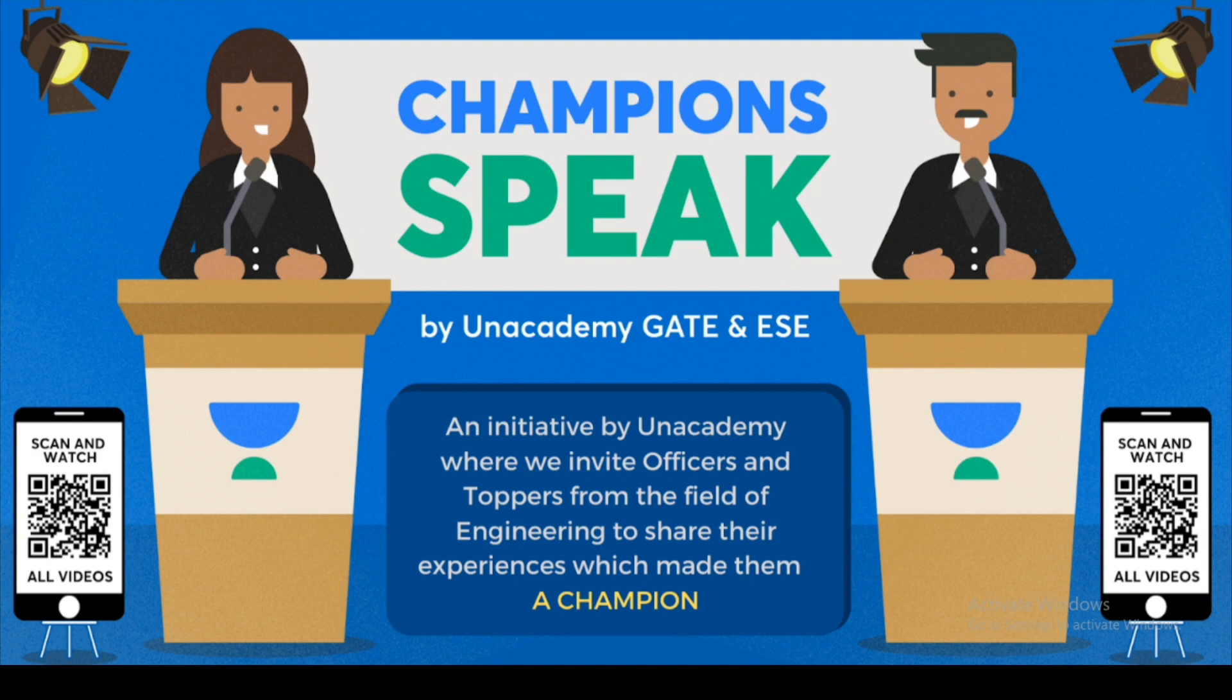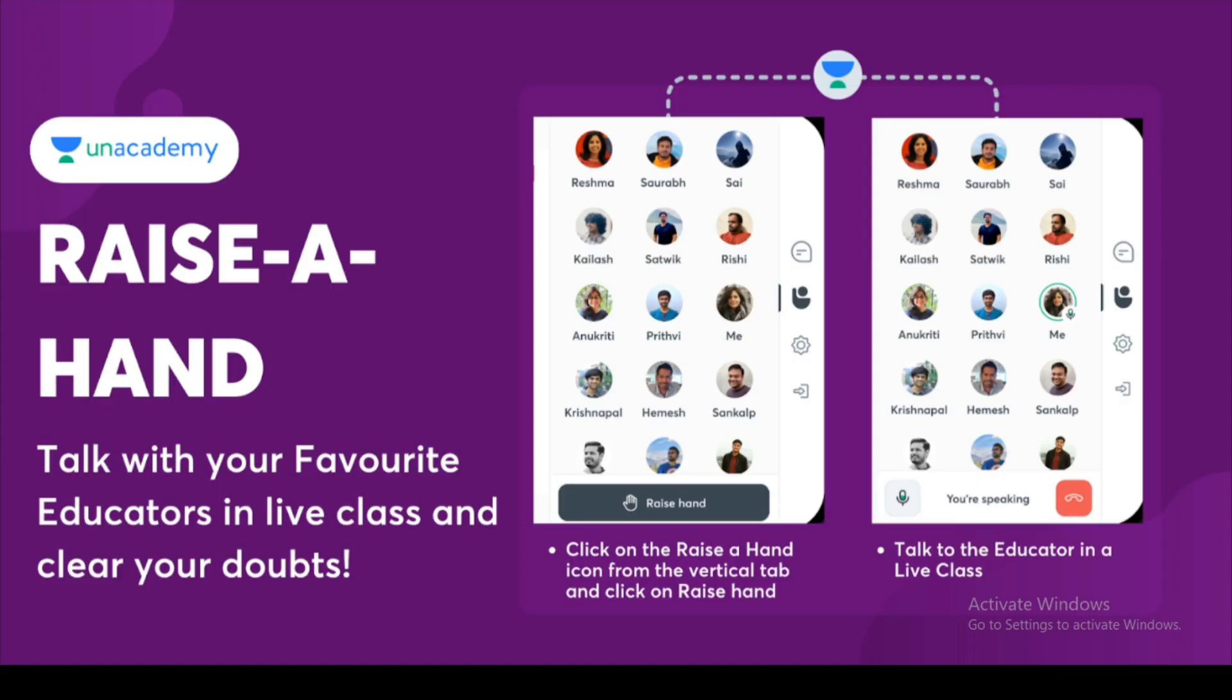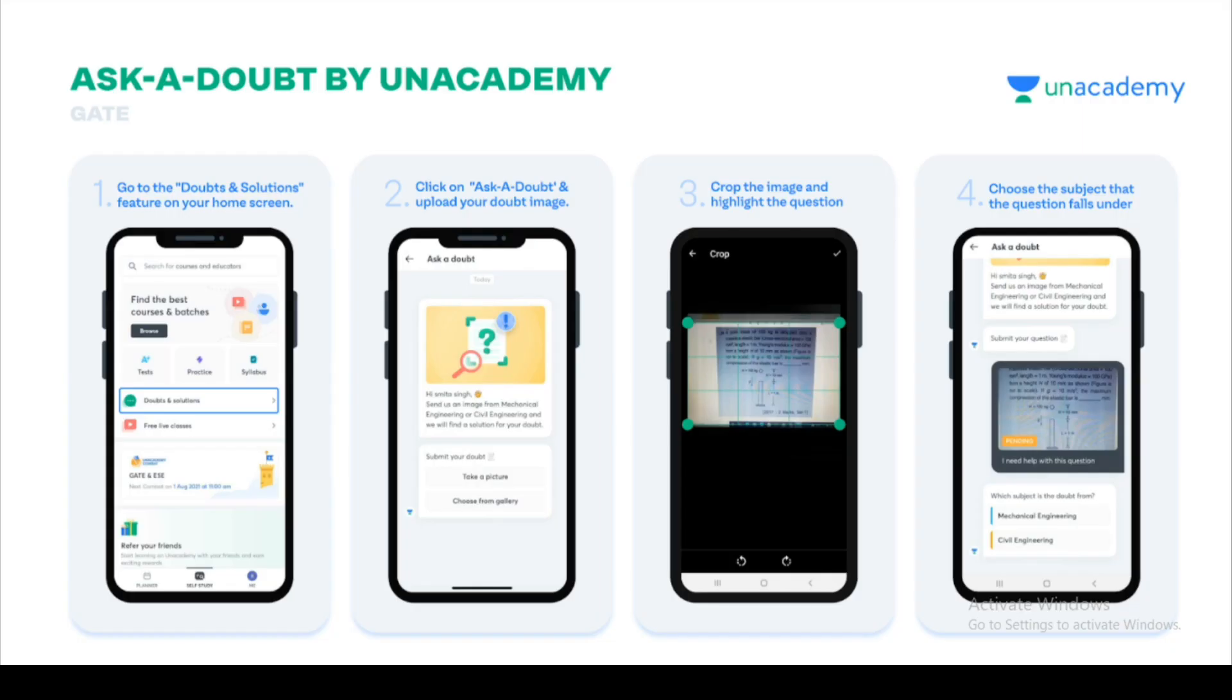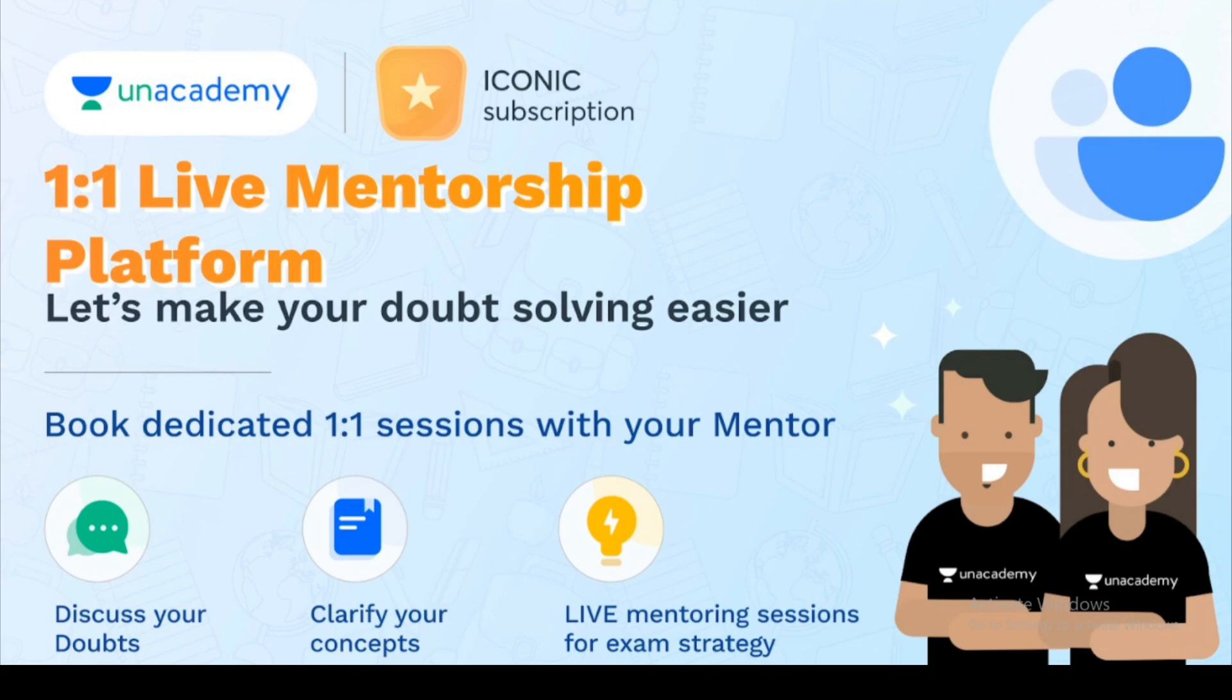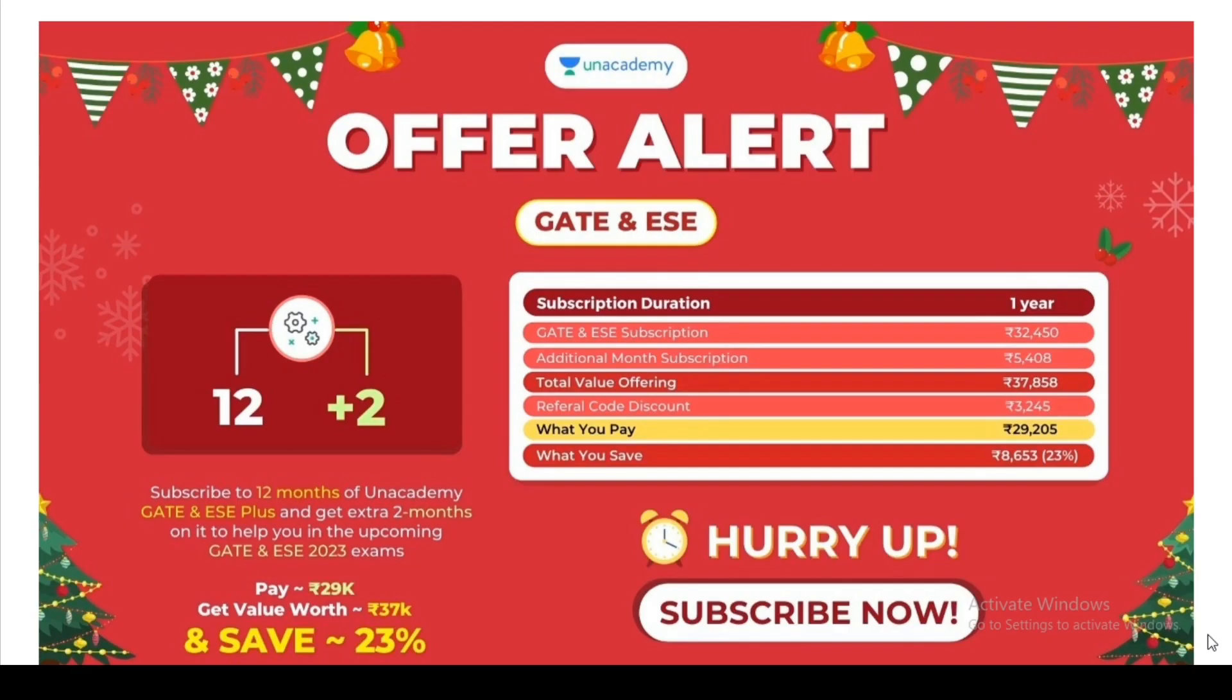Under this subscription, you will get a chance to hear from toppers of this field, where they will share their experiences. You can talk with your favorite educators in live classes and clear your doubts one to one. The Unacademy app lets you ask doubts by clicking a picture of the question and sending it to the right subject or mentor. You can also book one to one live sessions with your mentor for concept clarification and exam strategy. There's an offer from Unacademy: if you enroll for 12 months, you get two months extra free. This offer is valid till 9th December only, so check it out. You will save at least 8,000 rupees.